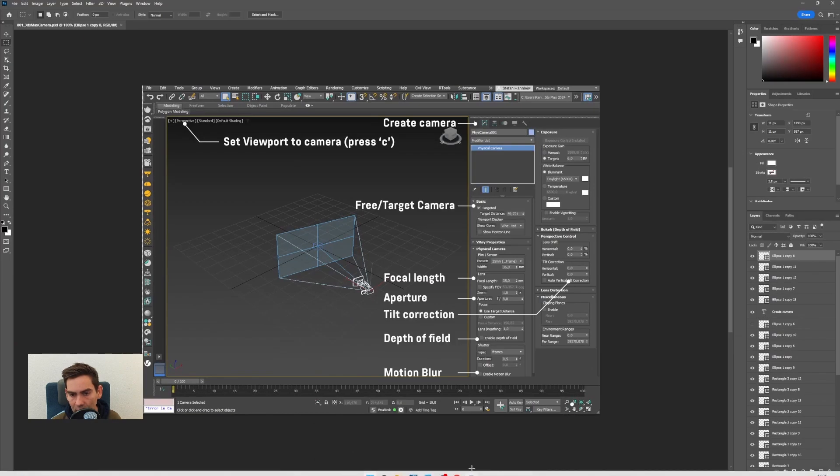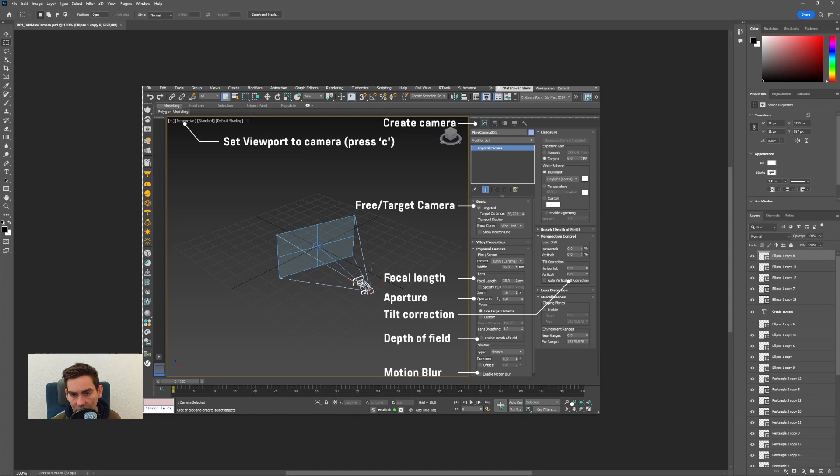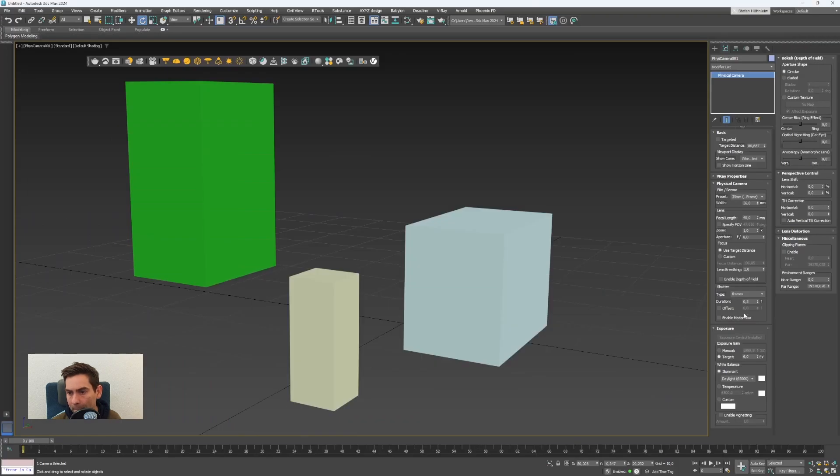In 3ds max you can change the focal length here. This is the focal length.